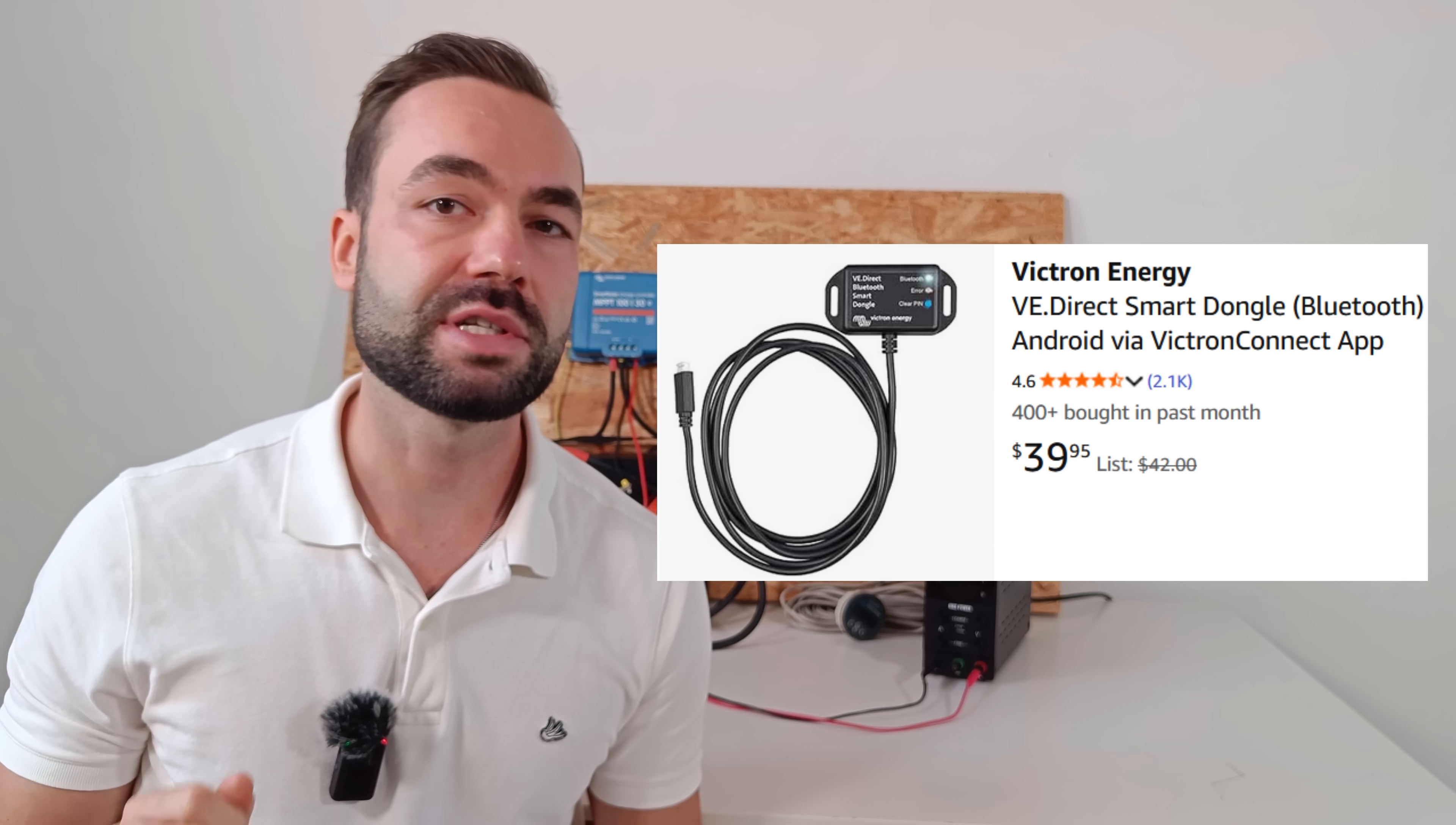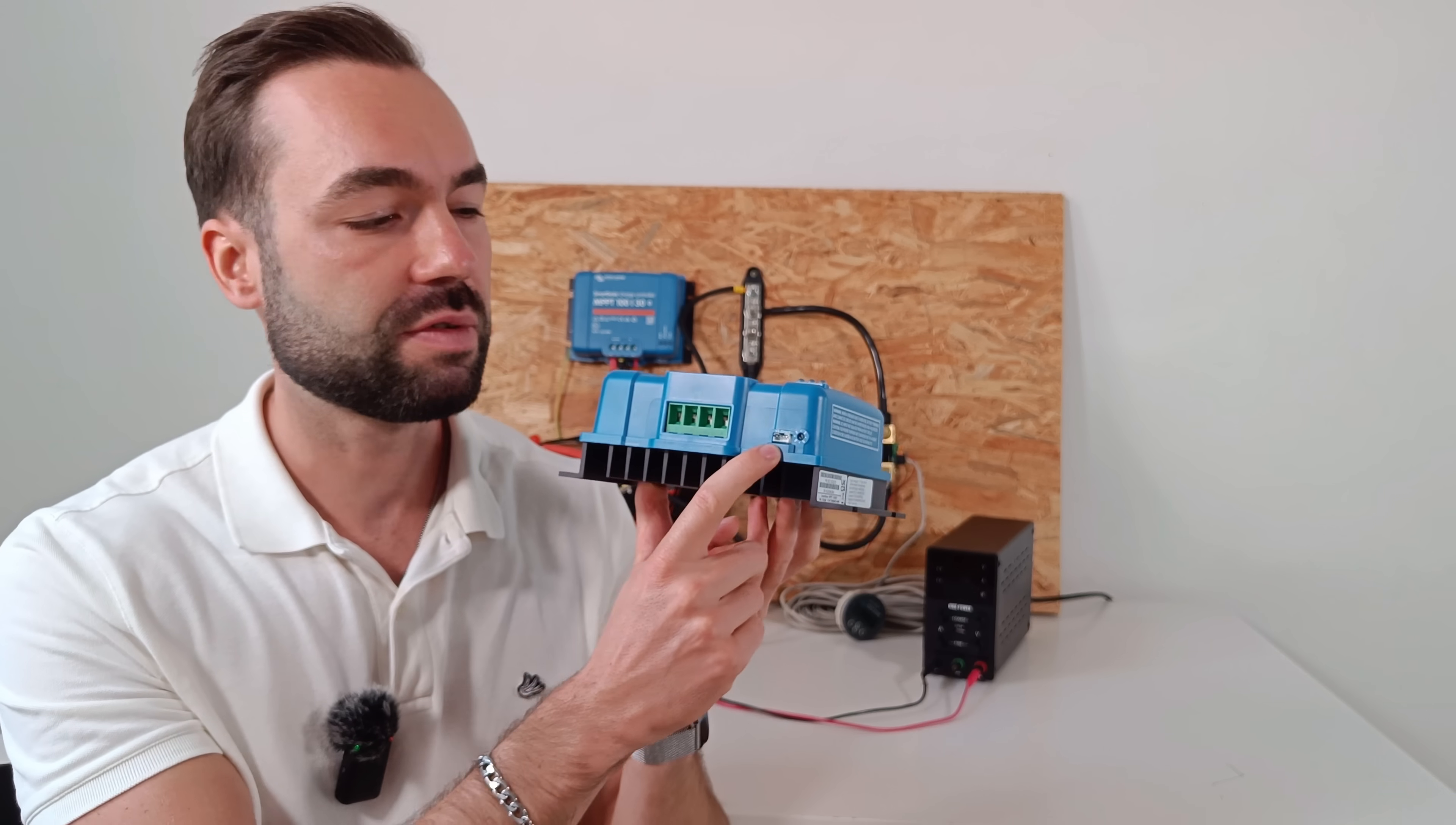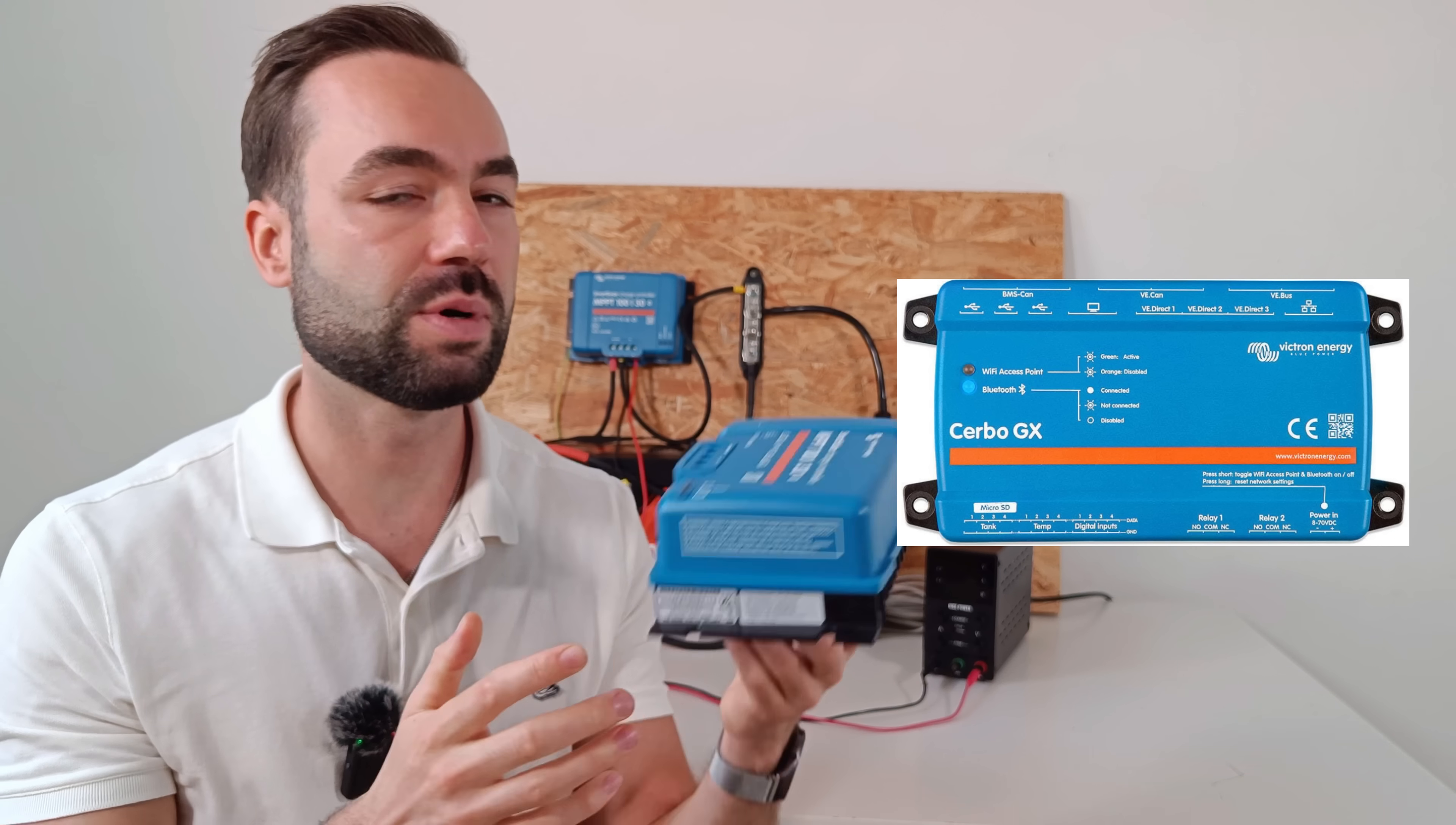Now, if you really don't want anyone messing with your settings over Bluetooth, even though it has a password, the Blue Solar might give you some peace of mind. But keep in mind, if you ever change your mind and want Bluetooth, the separate dongle will cost you $40. Both versions also have a VE Direct port, so you can hook them up to a Victron GX device for remote monitoring. But that's completely optional.